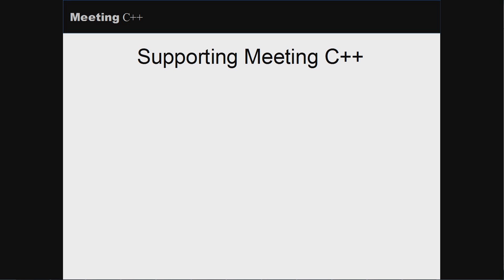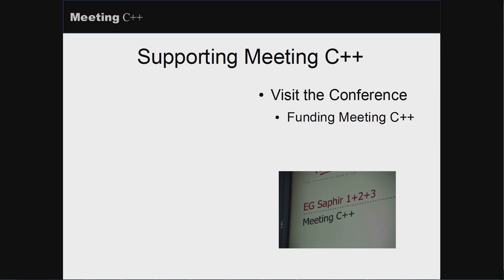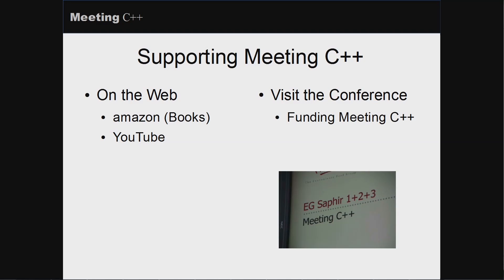In case you want to support me, there are several ways to do so. The conference is still the most important thing for my work — it gives me the funding to do everything else. So if you want to support me, think about visiting or even speaking at the conference. Beyond that, there is an Amazon link on my webpage, and every book or anything else you buy through that link gives me a little bit of money. There's also YouTube, where I have a few ads running to help fund the video recording.